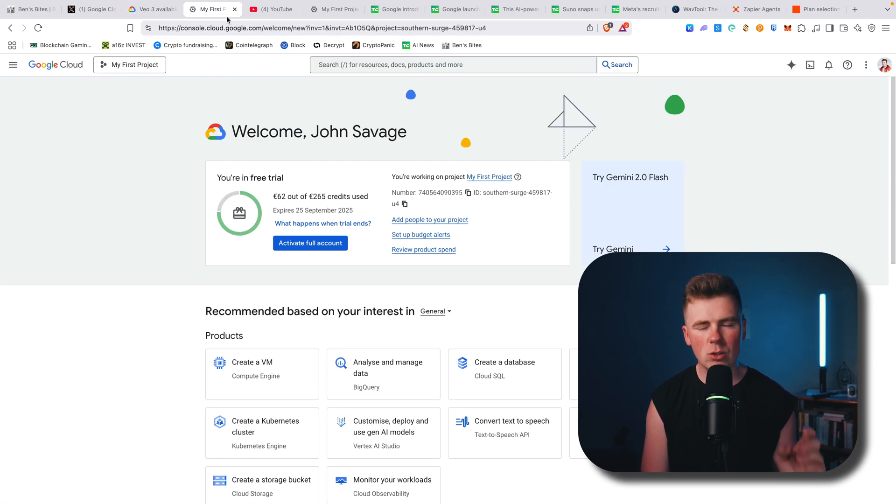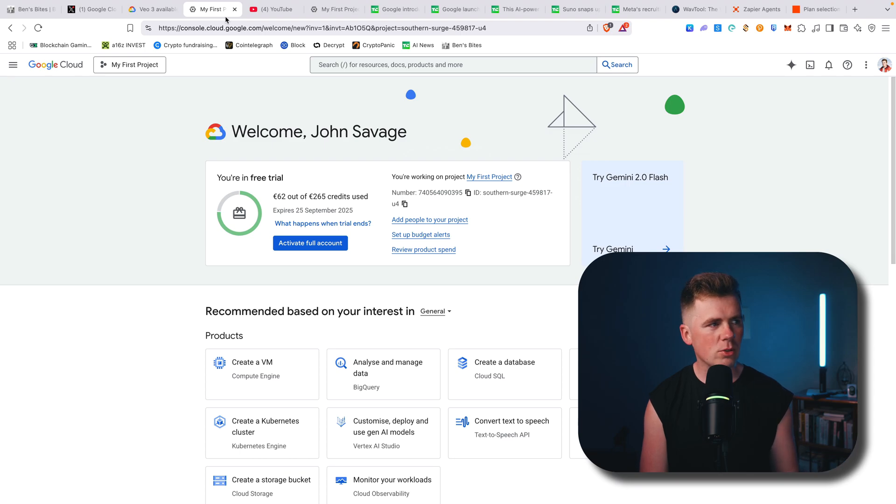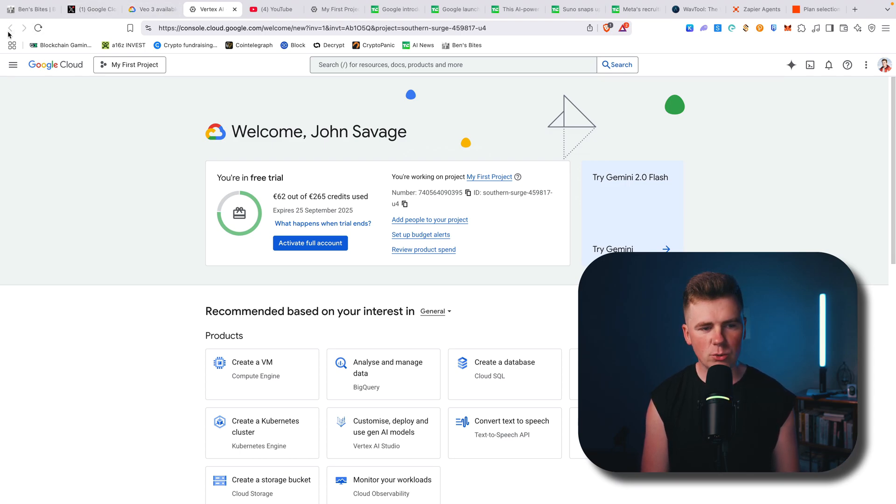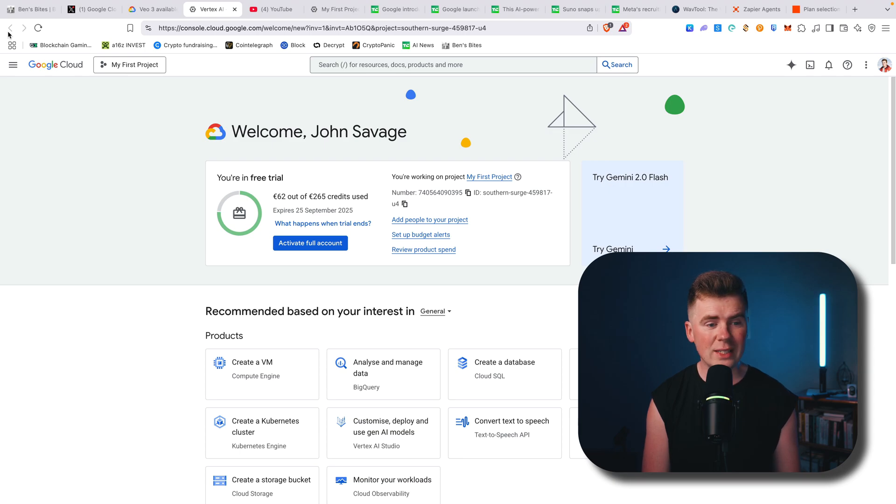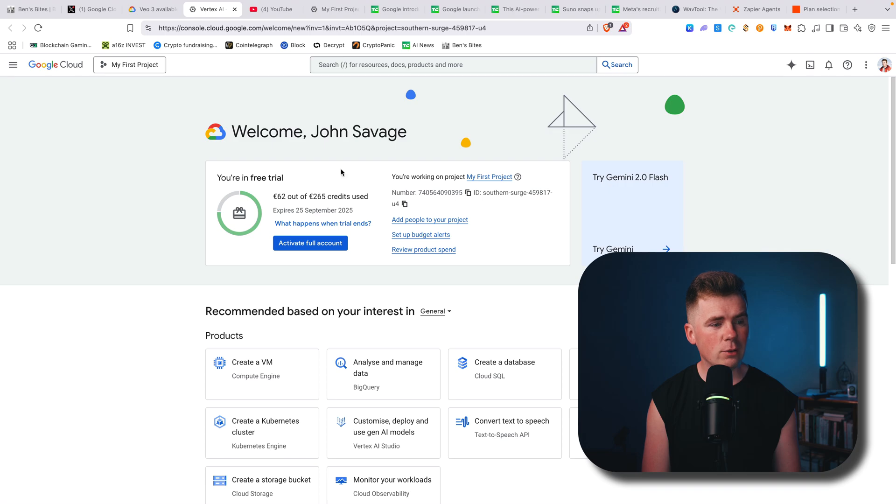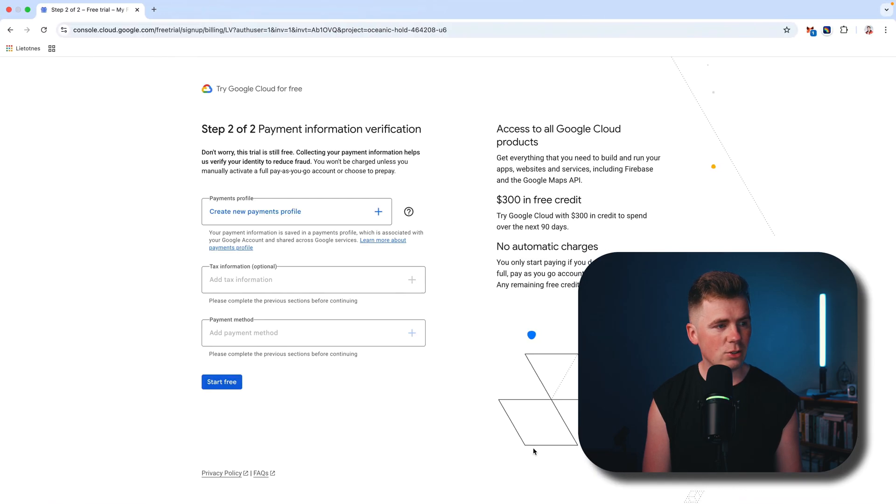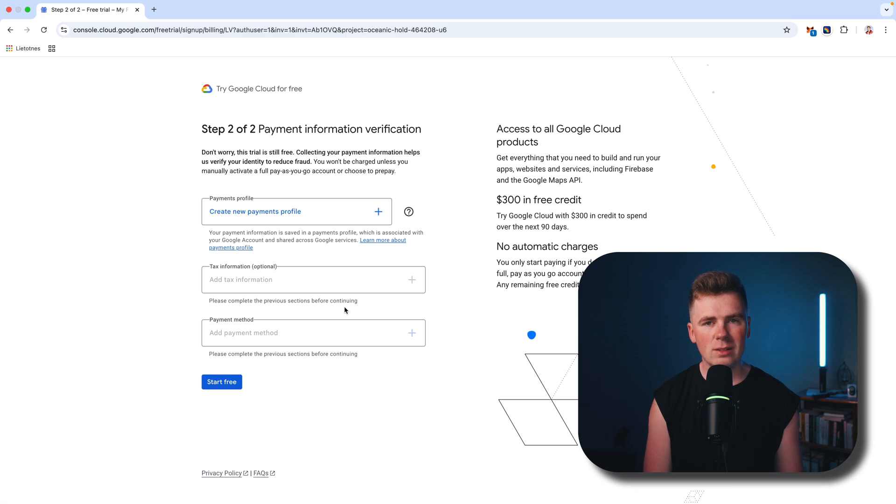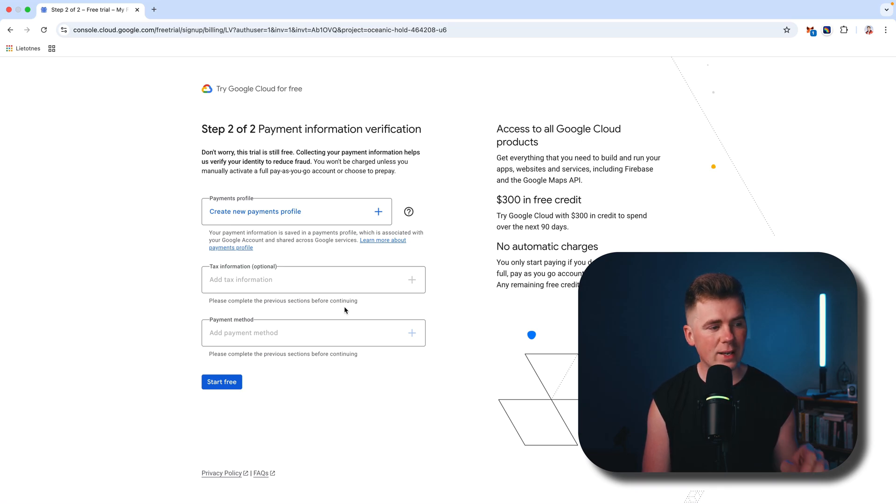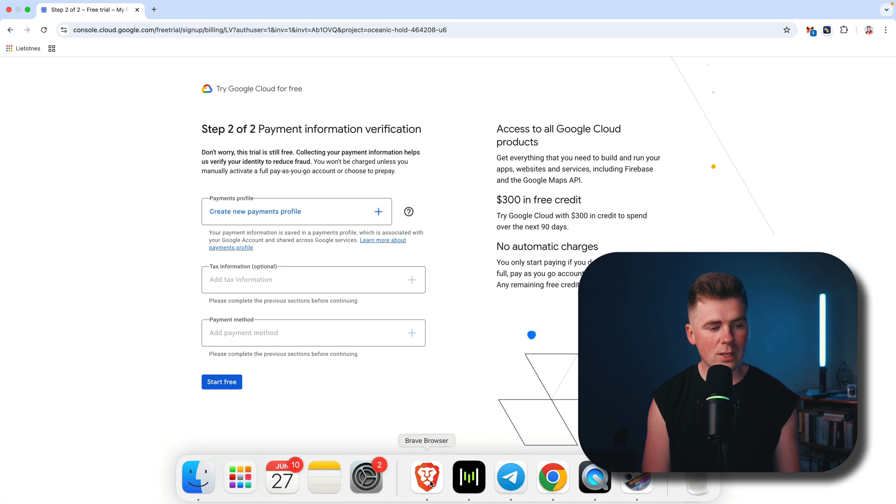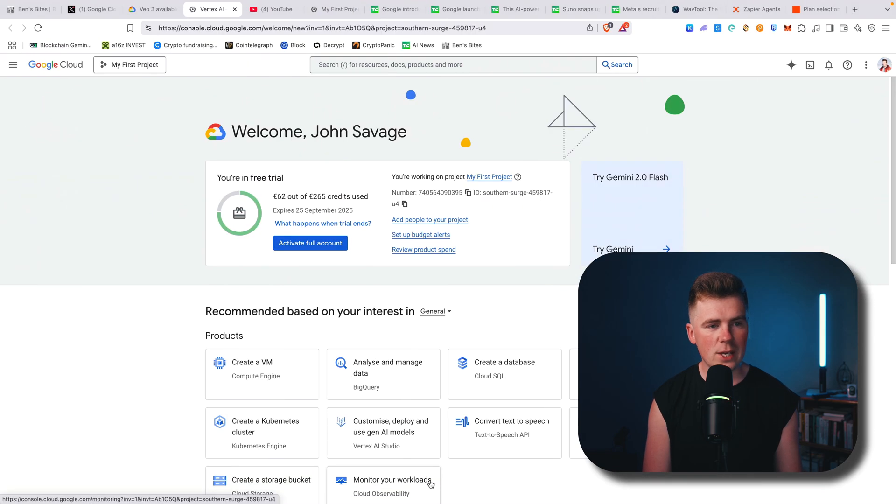I have generated already 10 plus videos in this Vertex Studio, so this is actually free, which I didn't believe when I started. But if you do everything correctly as I told you—just add your billing information, payment method—it will charge you zero dollars, zero cents from your bank account.